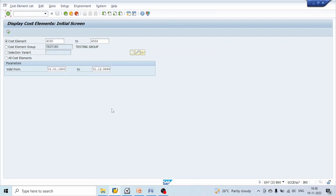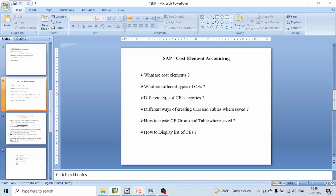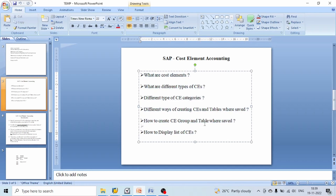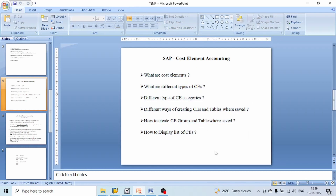With this we have completed all the concepts covered today: cost element creation and display. We have covered all the concepts. Thank you.